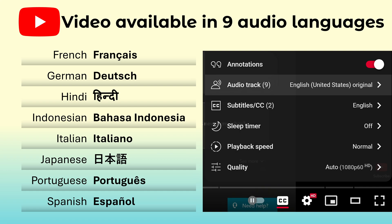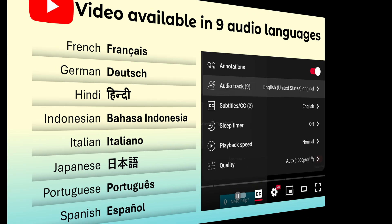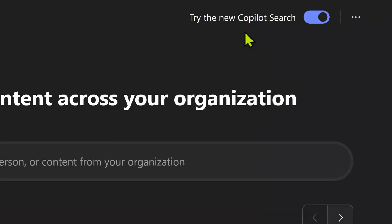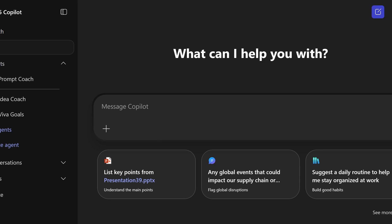Another thing to remember: this video has nine audio languages. Click on the gear icon and select the one you want. When you click on the search button, you should see 'Try the new Copilot search.' Make sure it is on.